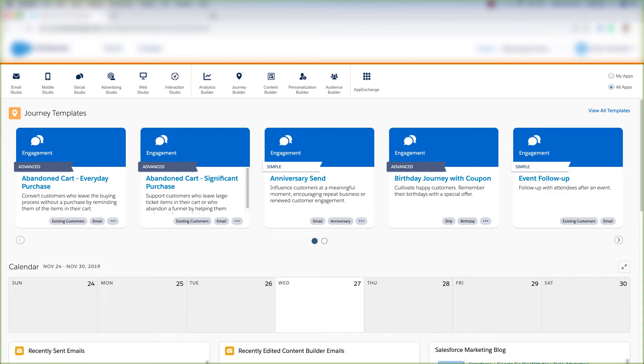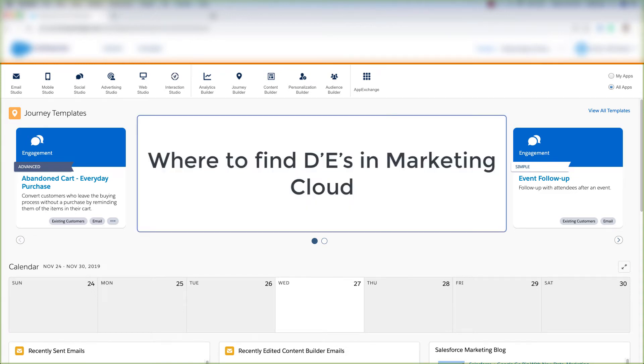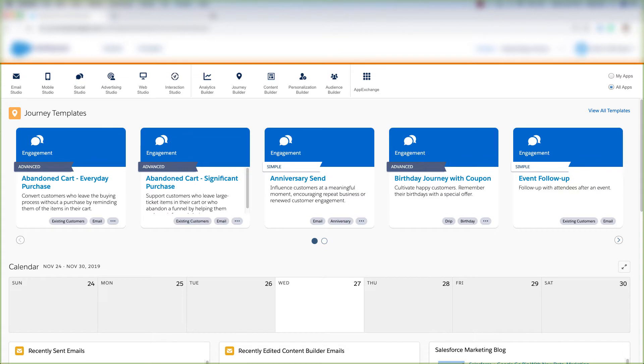So let's talk about where you can find data extensions in Marketing Cloud. Let's get started.